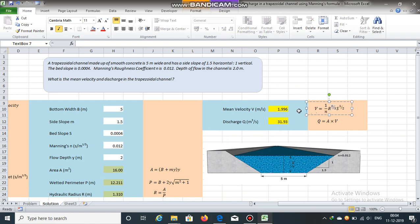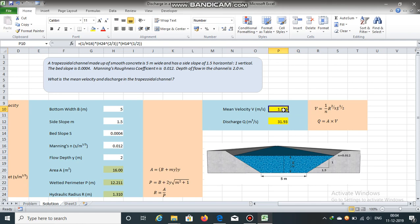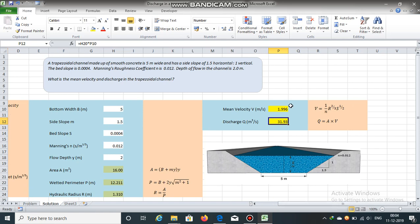v is equal to 1 divided by n, multiplied by r raised to 2/3, multiplied by s raised to 1/2. In this case, velocity is 1.996 meters per second. Discharge is area multiplied by velocity: area is 16 and velocity is 1.996, so discharge is 1.996 multiplied by 16, which is 31.93 cubic meters per second.